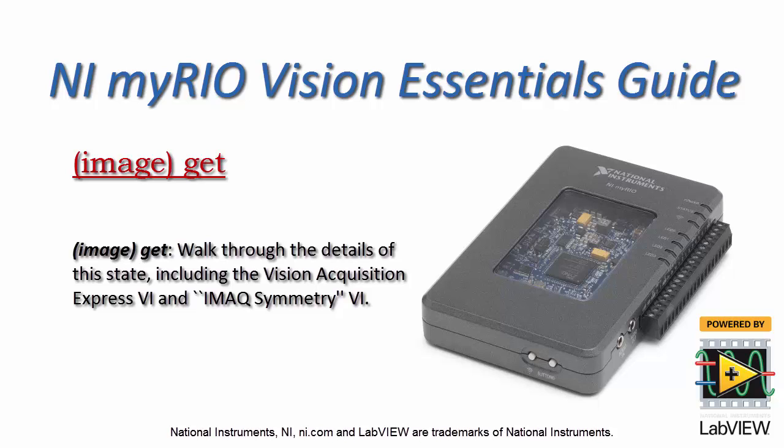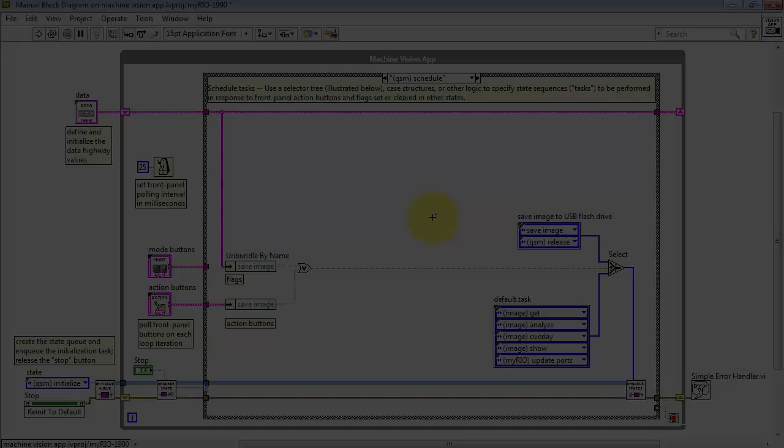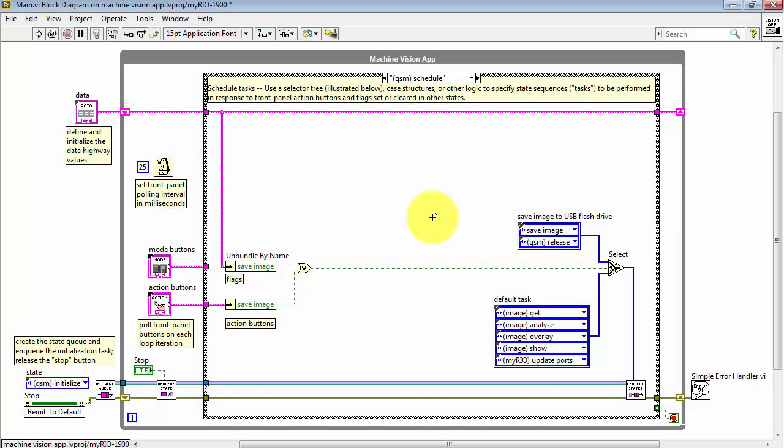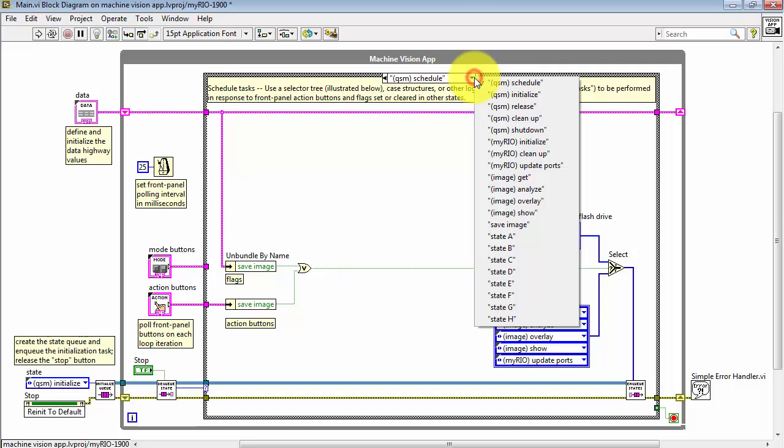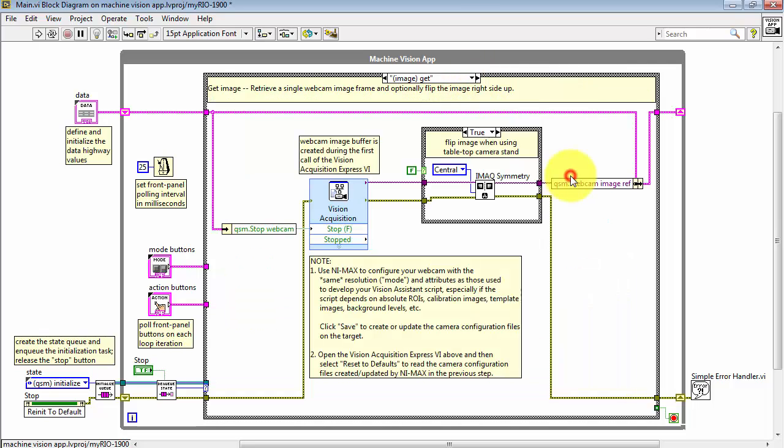Let's take a little closer look at the Image Get State, including the Vision Acquisition Express VI and the IMAX Symmetry VI. We'll go to Image Get State, and there's two main parts here.